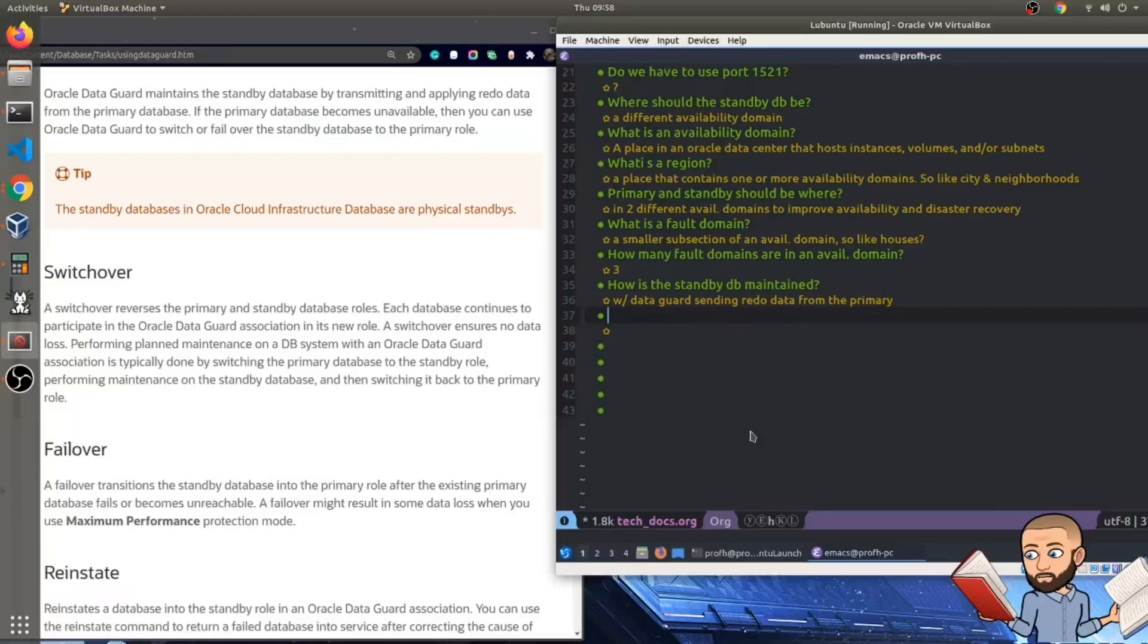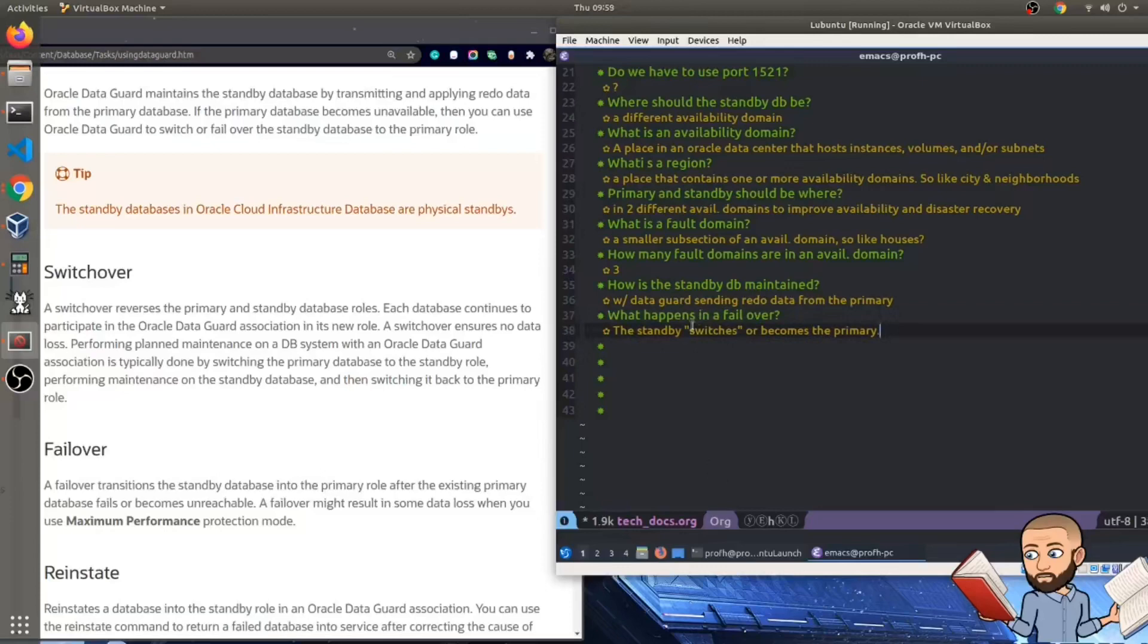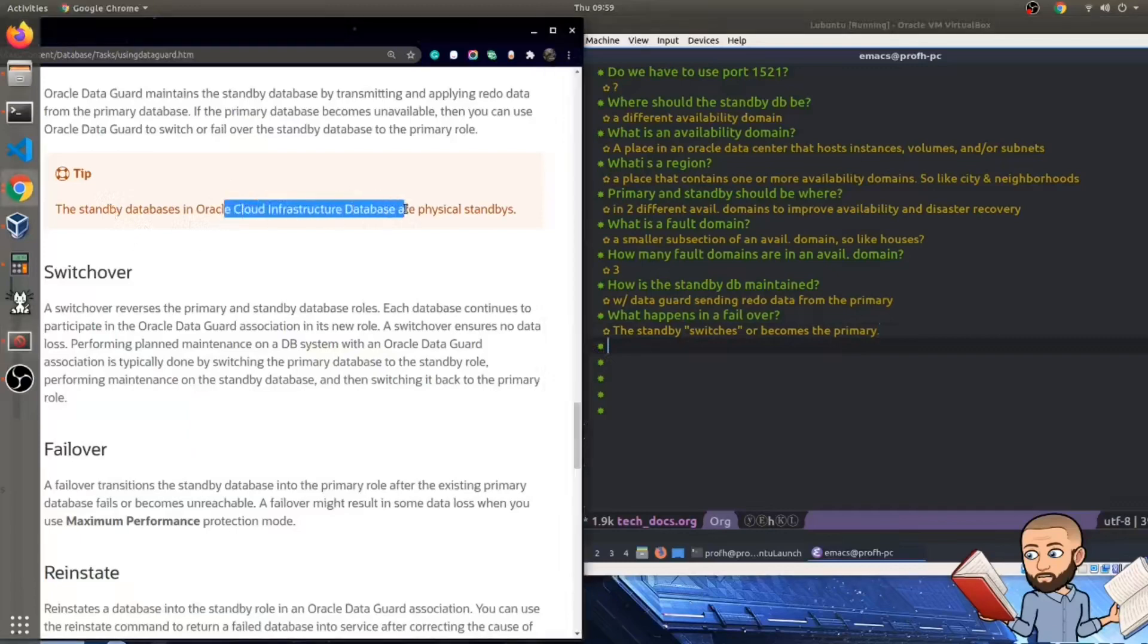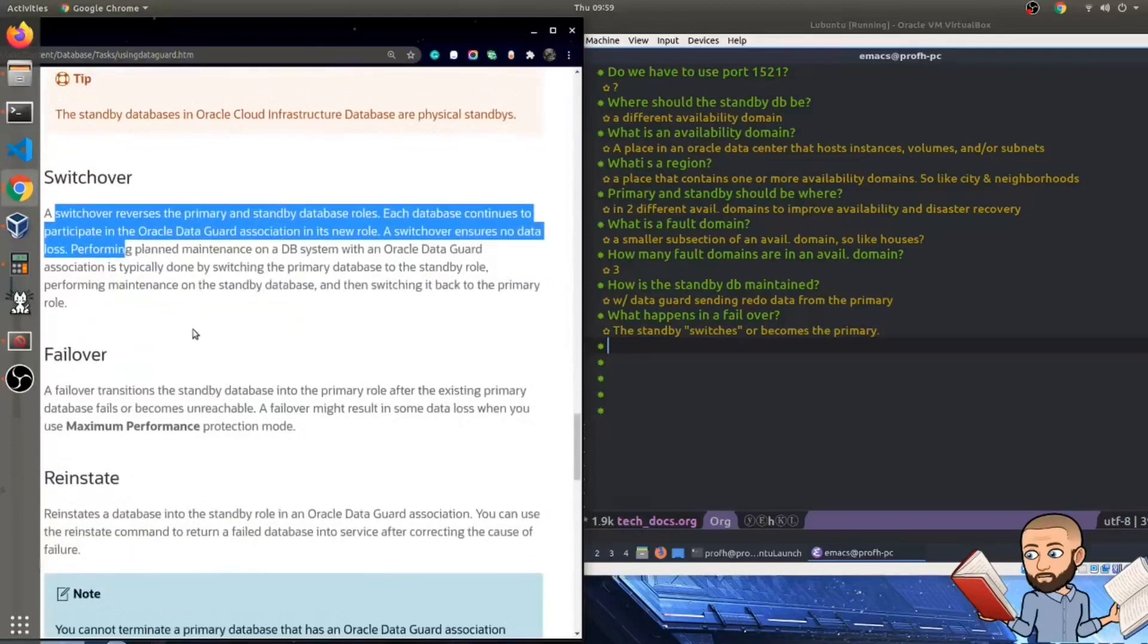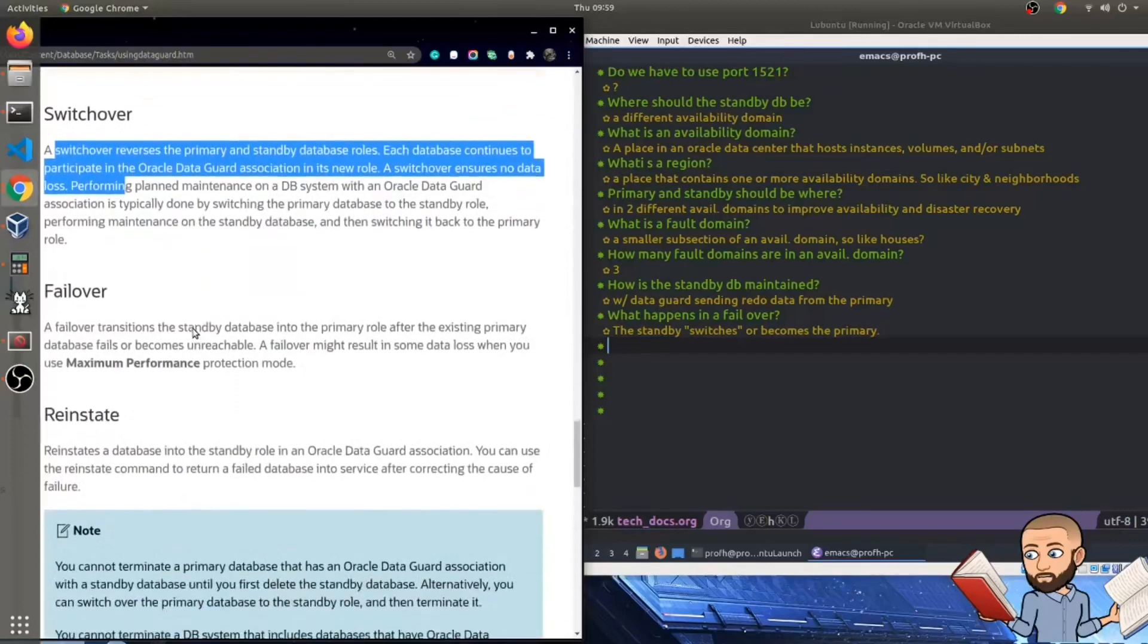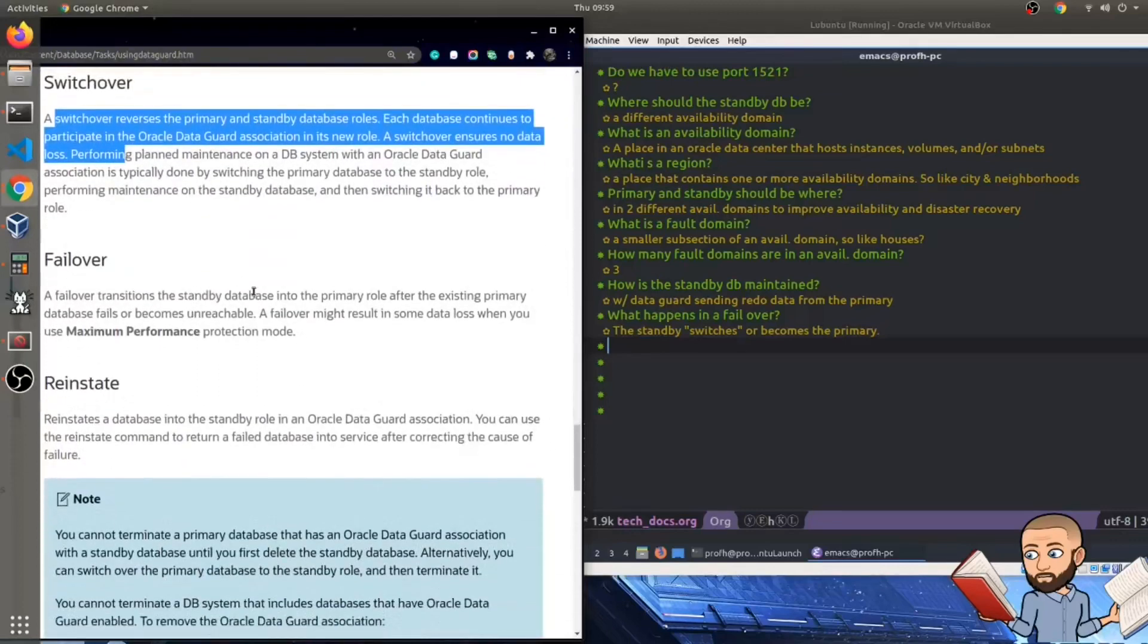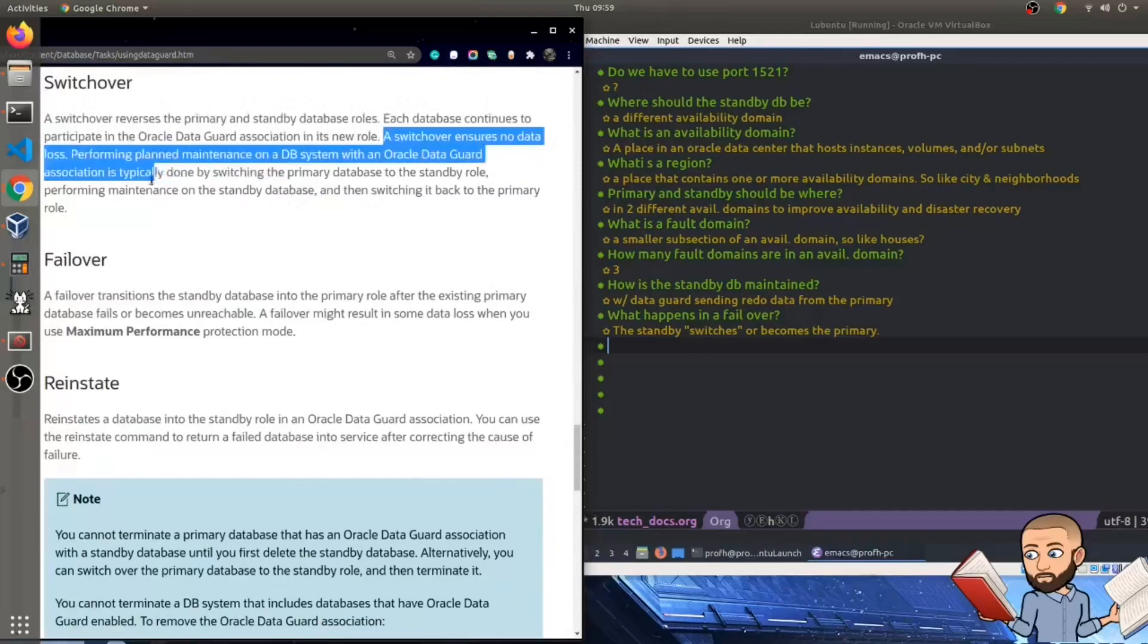I want to ask what is redo data, but I feel like it's kind of obvious. So I hope my assumption isn't wrong. So what that paragraph is saying is in a failover, the standby will switch or become the primary. I then wonder if the primary becomes the backup, like what's going on with that? The tip here is the standby databases in Oracle Cloud Infrastructure Database are physical standbys. Okay. A switchover reverses the primary and standby database roles. Each database continues to participate in the Oracle DataGuard association in its new role. Oh, that makes a lot of sense.